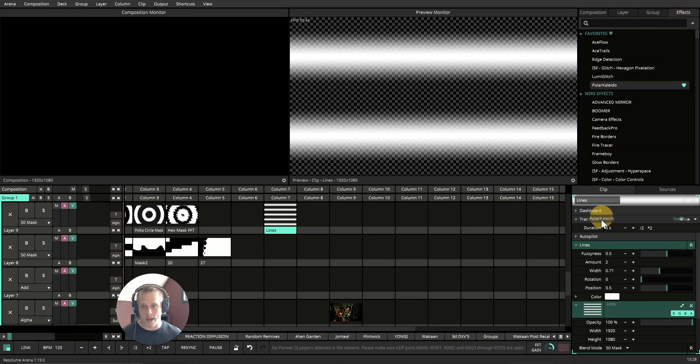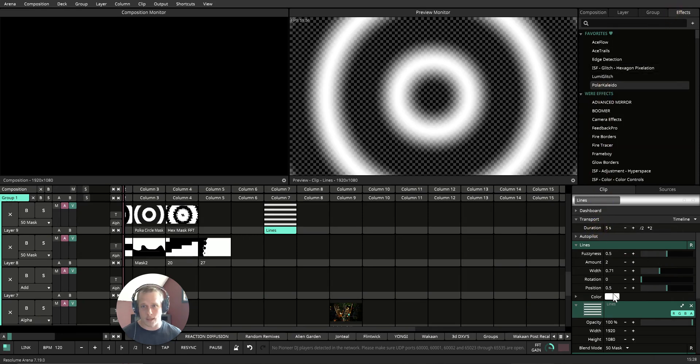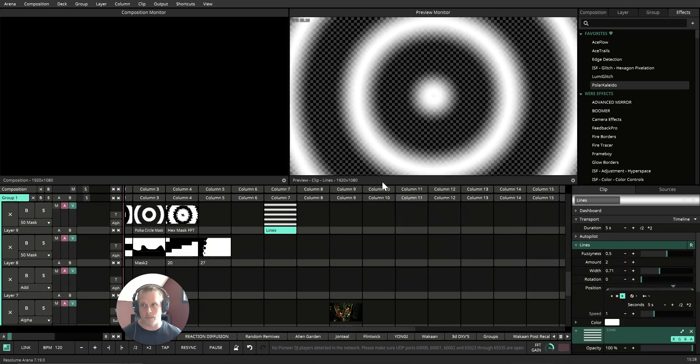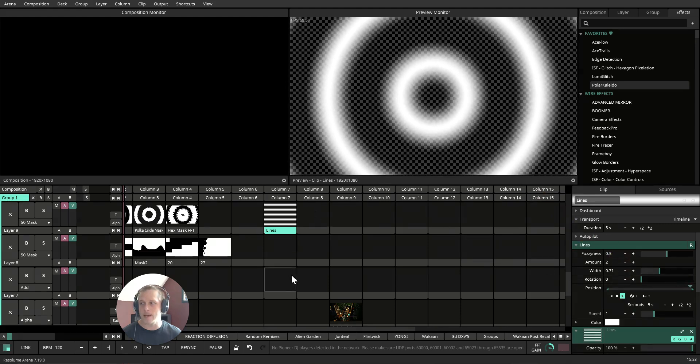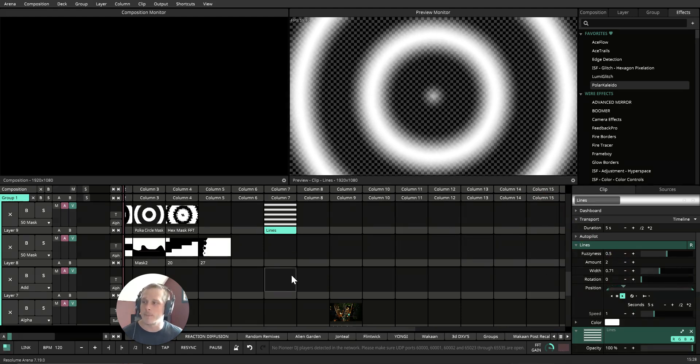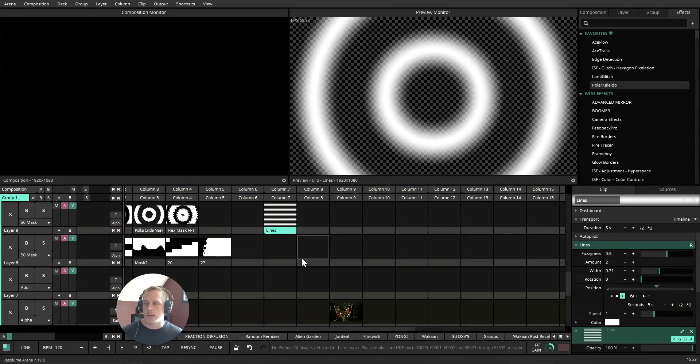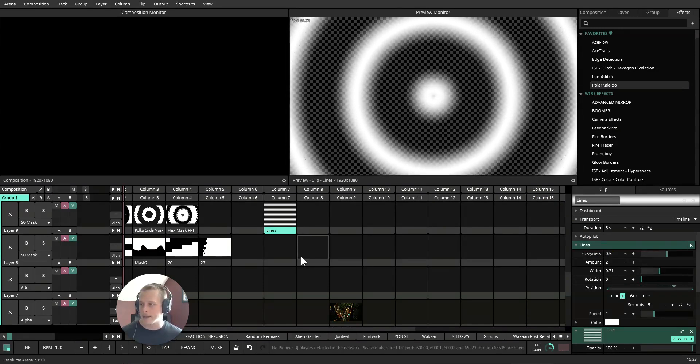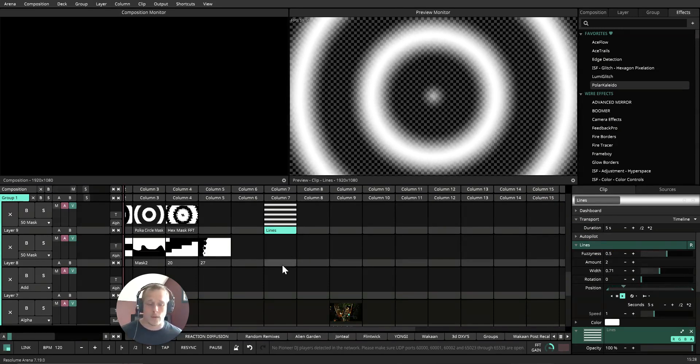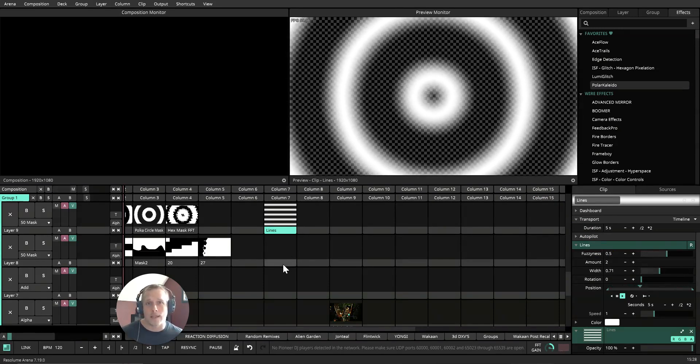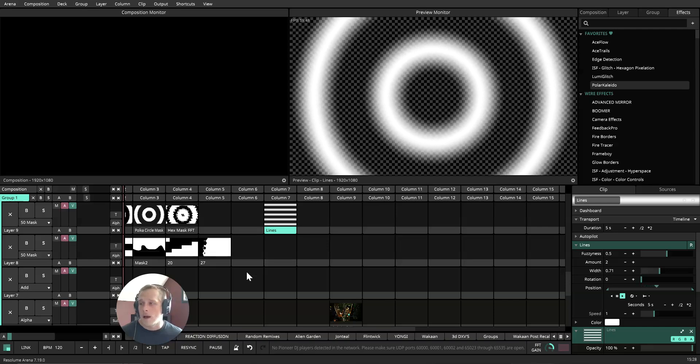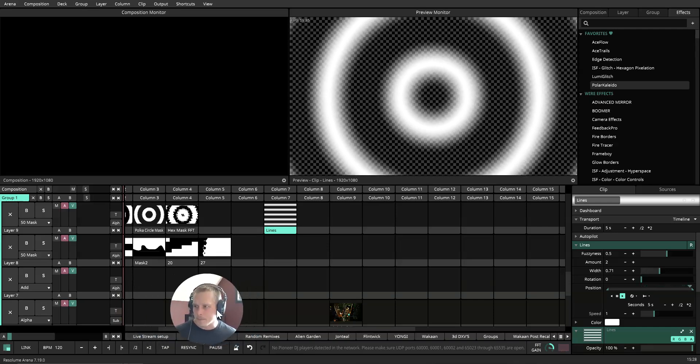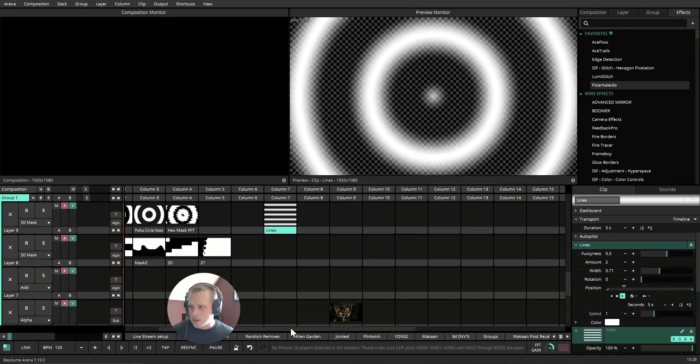Now from that point, what we're gonna do is change the amount down, up the width a little bit, and let's throw a polar kaleido onto this. It's gonna give the circular look. Then throw a timeline on the position, that's gonna keep a loop going.